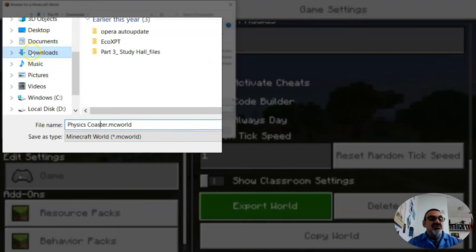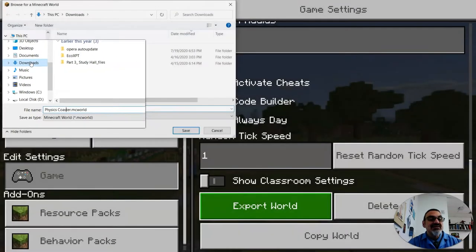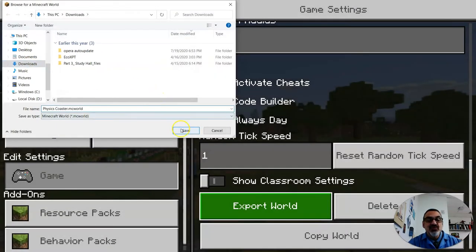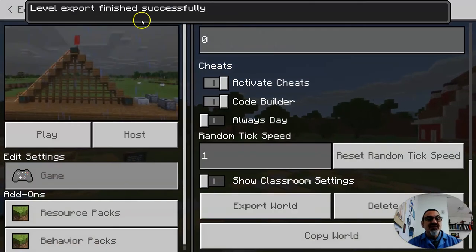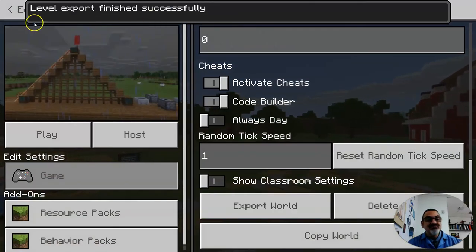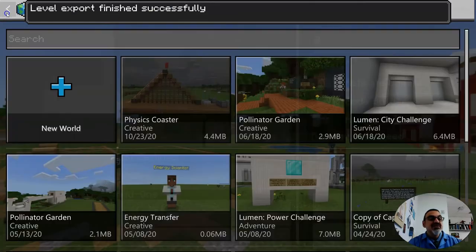And then make sure you know where you're saving. So mine is in my downloads folder. I'm going to save and that's it. It's done.